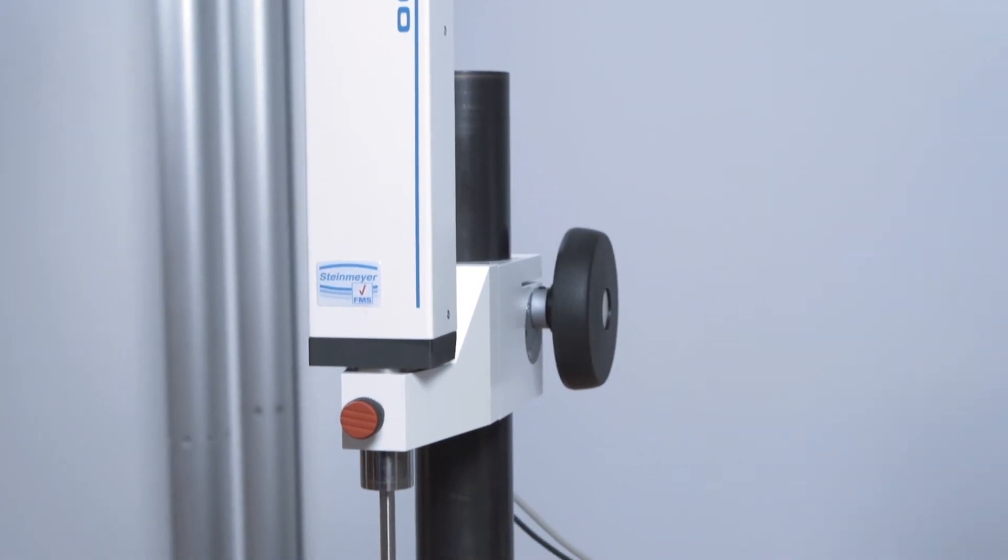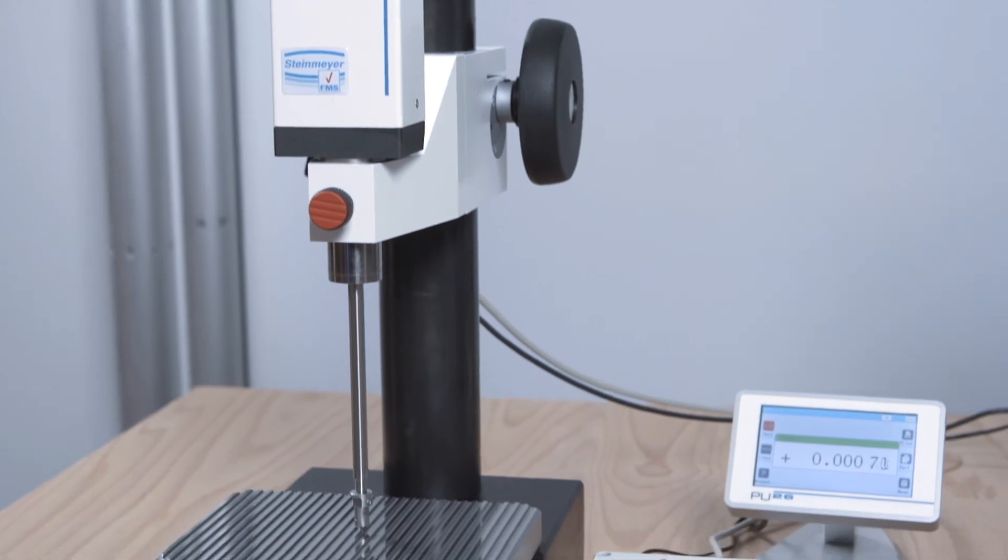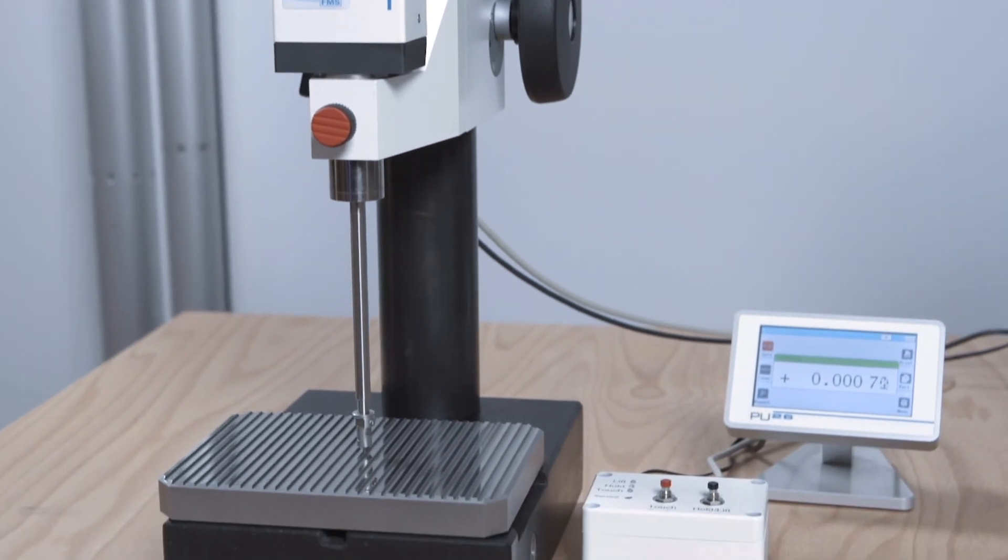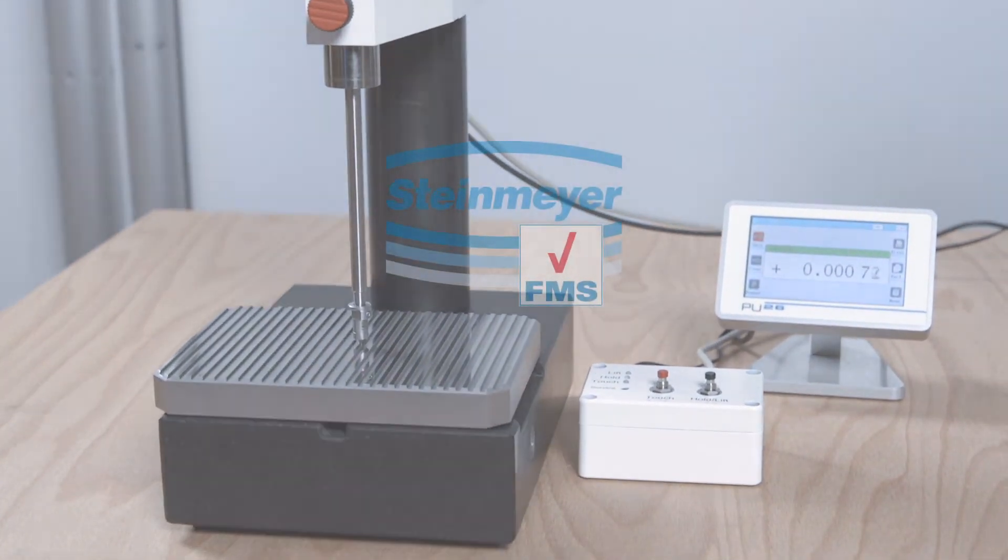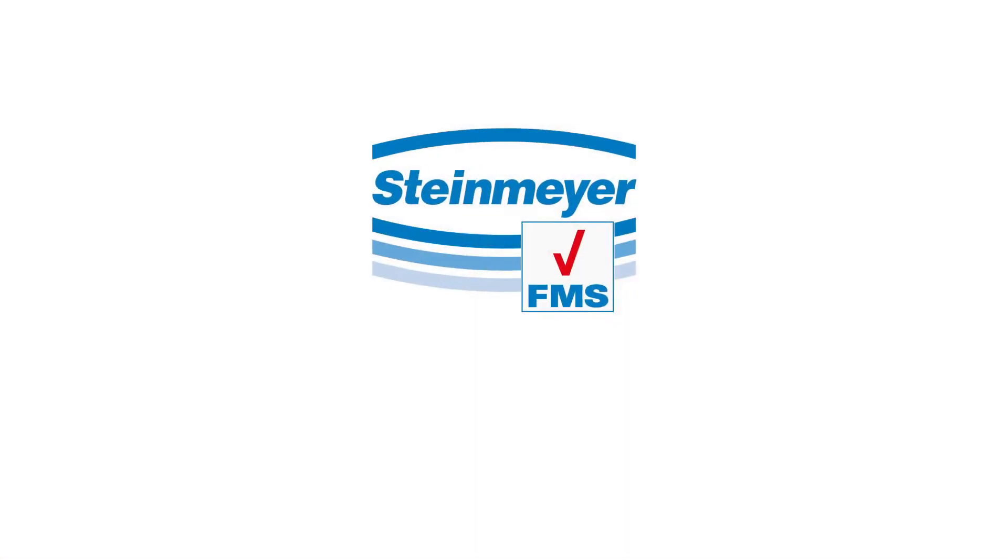The incremental probe IKF100 by Feinmess Suhl. Passion for precision.